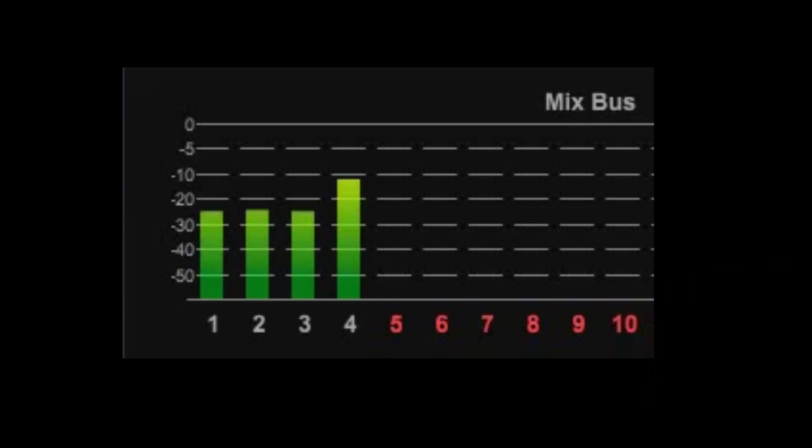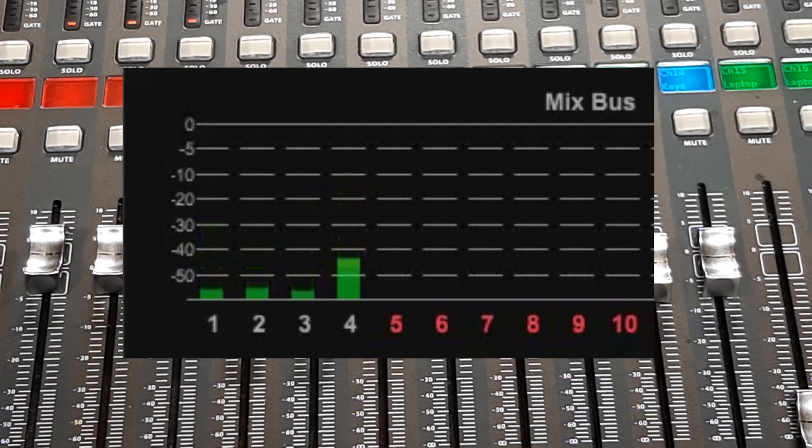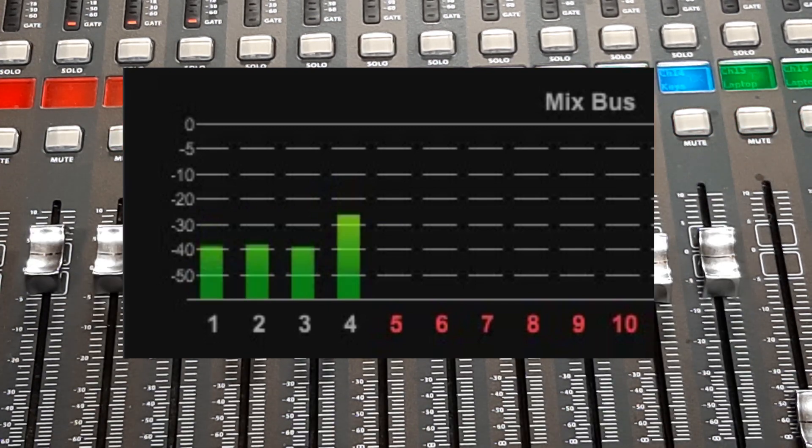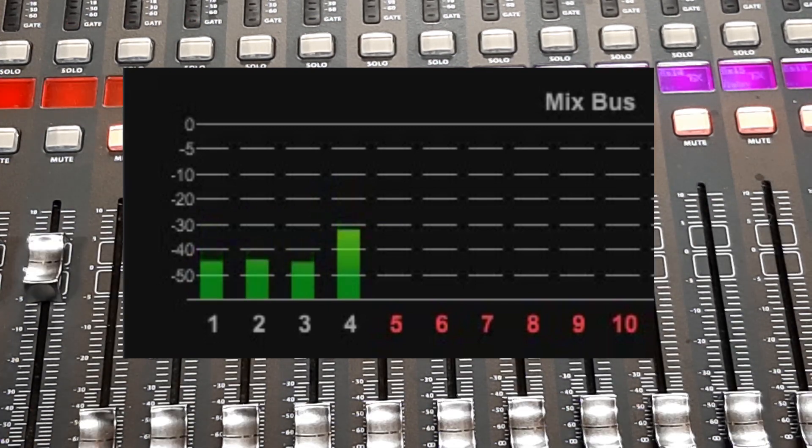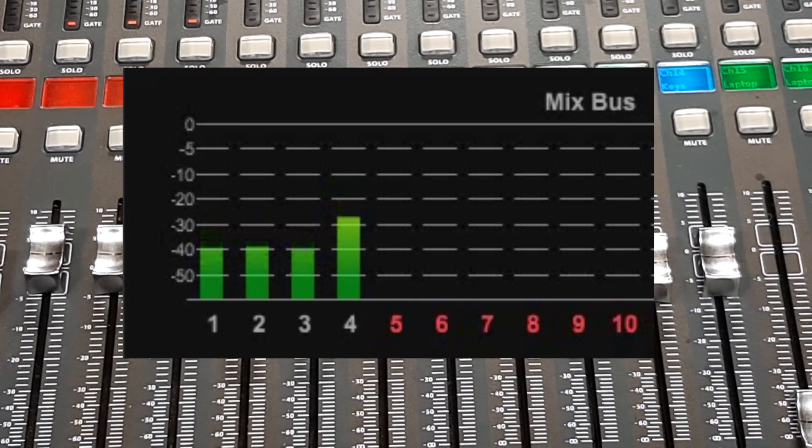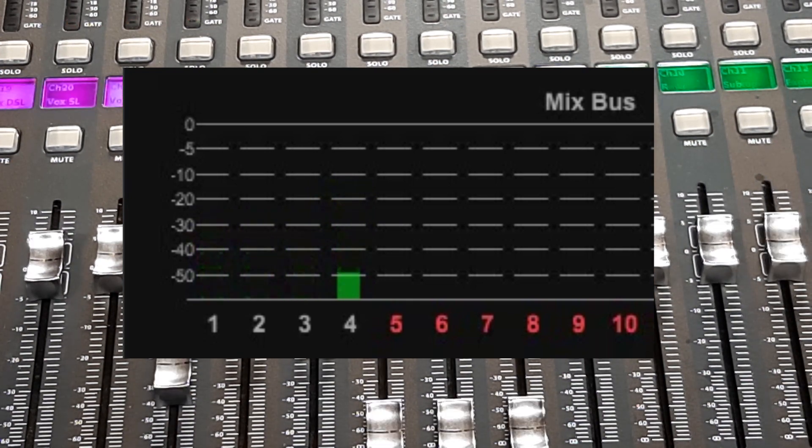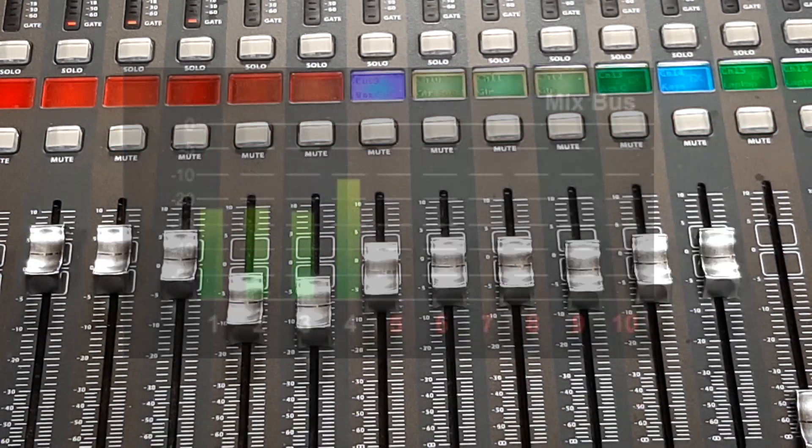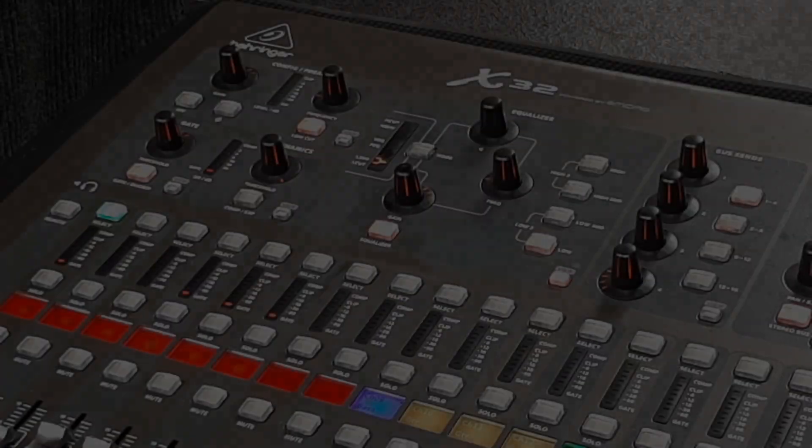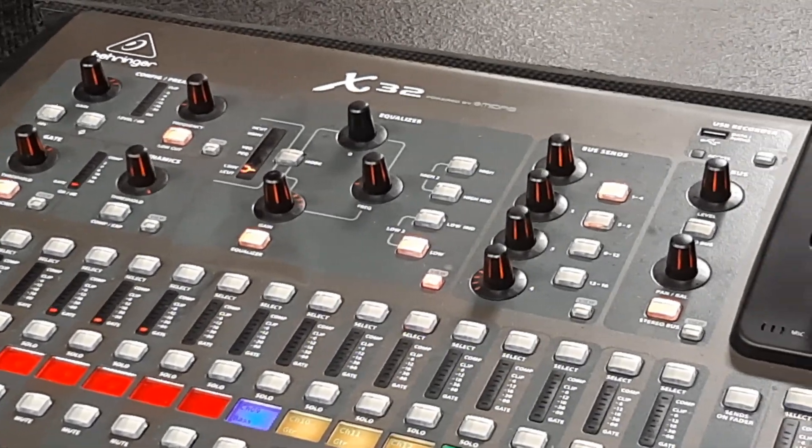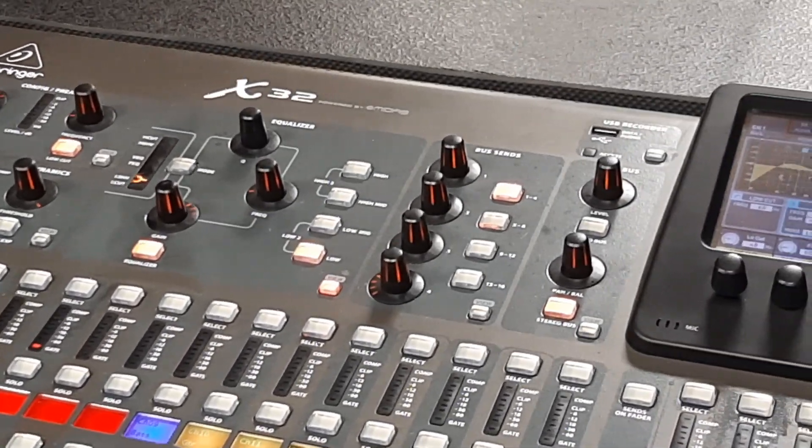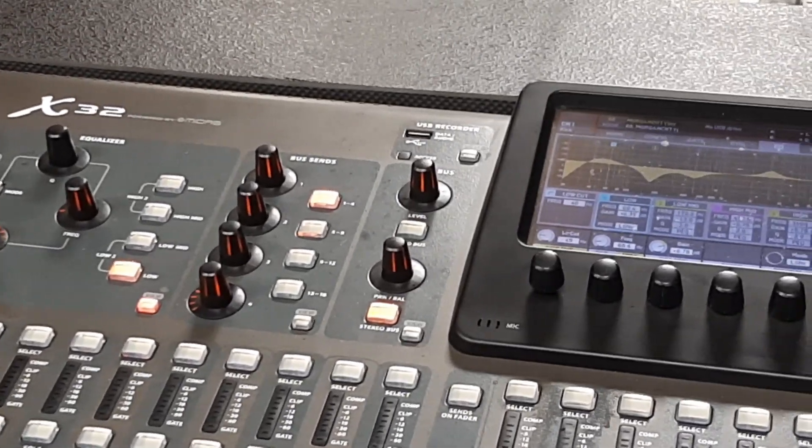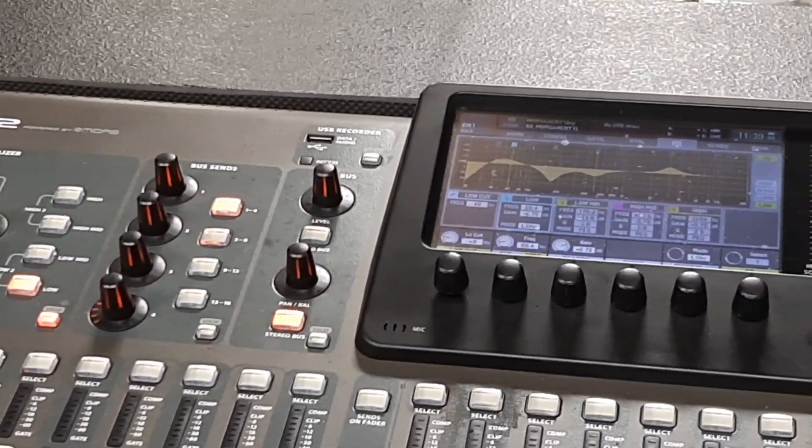Also if your monitor was already close to feedback and you turn the gain up then you might exceed the feedback point and cause feedback in the monitor when you weren't even trying to turn the monitor up anyway. And that's not because the gain knob itself causes feedback. Feedback doesn't care where the level comes from. For example if you're 3 dB from feedback in a monitor at any point you turn that signal going to the monitor up by 3 dB it will cause feedback. Feedback doesn't care where the level comes from.